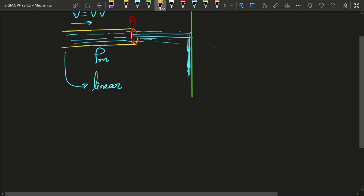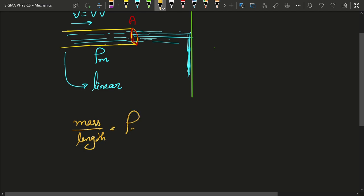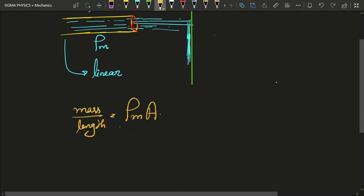The mass per unit length is going to be rho_m times A, because density has the dimensions of mass per unit volume, and if you multiply it with area you get units of mass per unit length. I have already begun using dimensional analysis, and we are going to use a great deal of it in today's derivation.